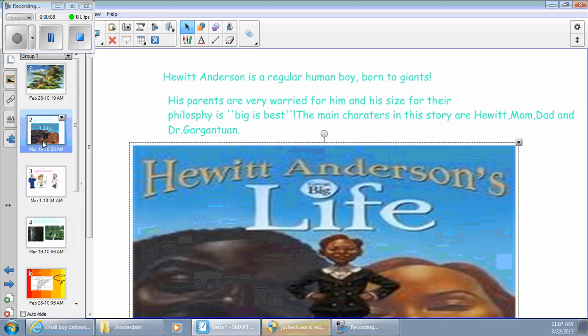His parents are very worried about how to decide, for their philosophy is big is best. The main characters in this story are Hewitt, Mom, Dad, and Dr. Gordon.